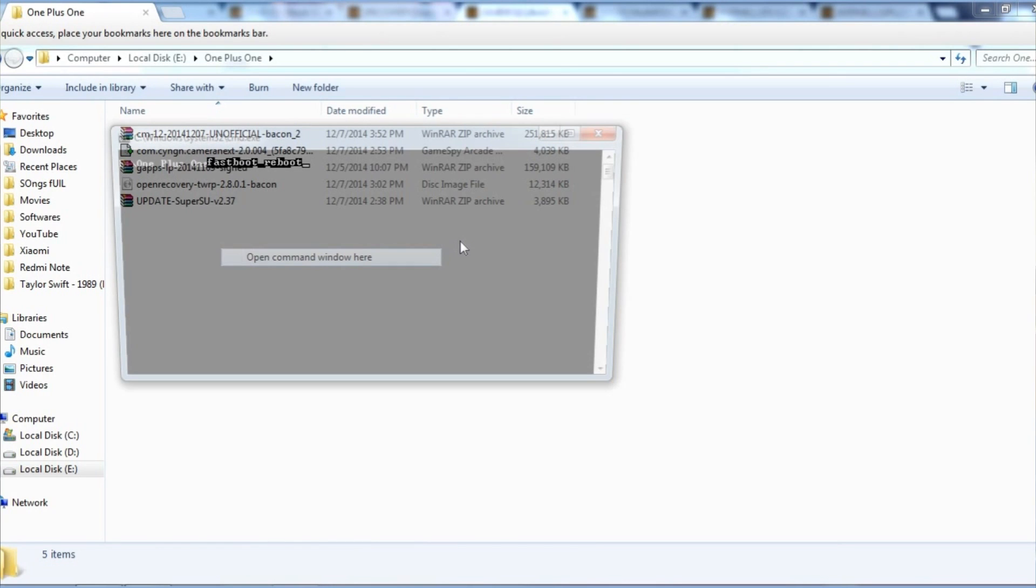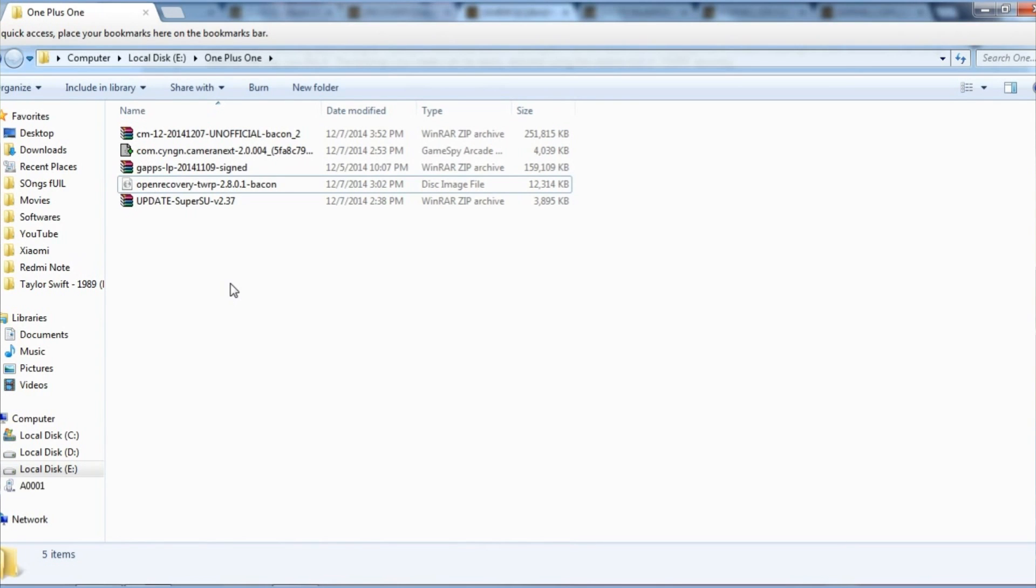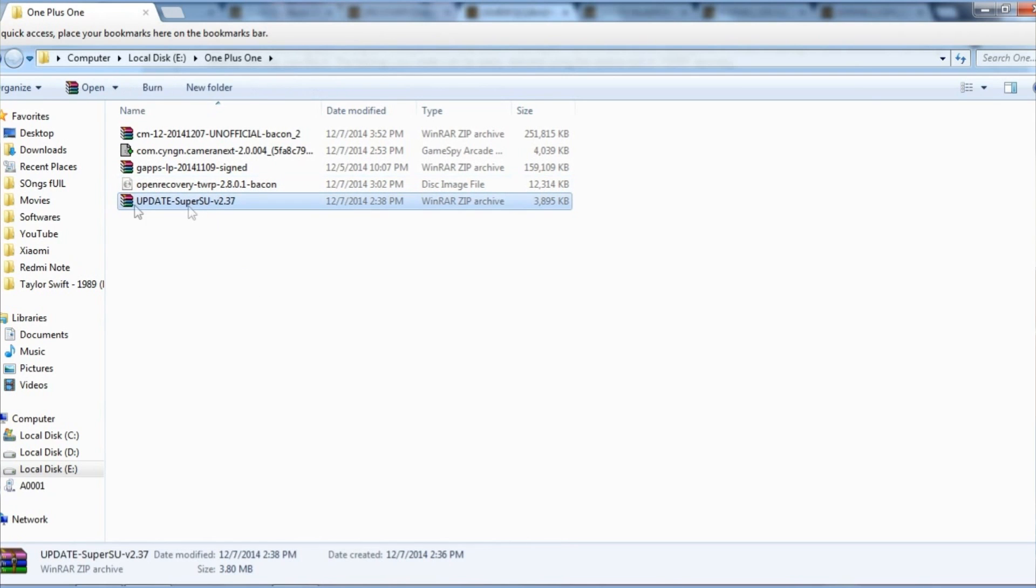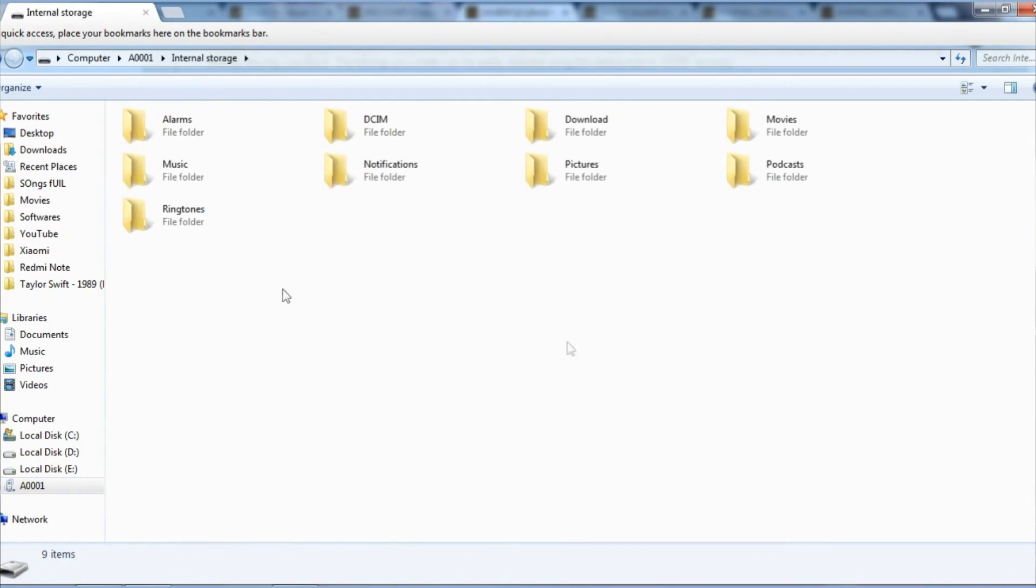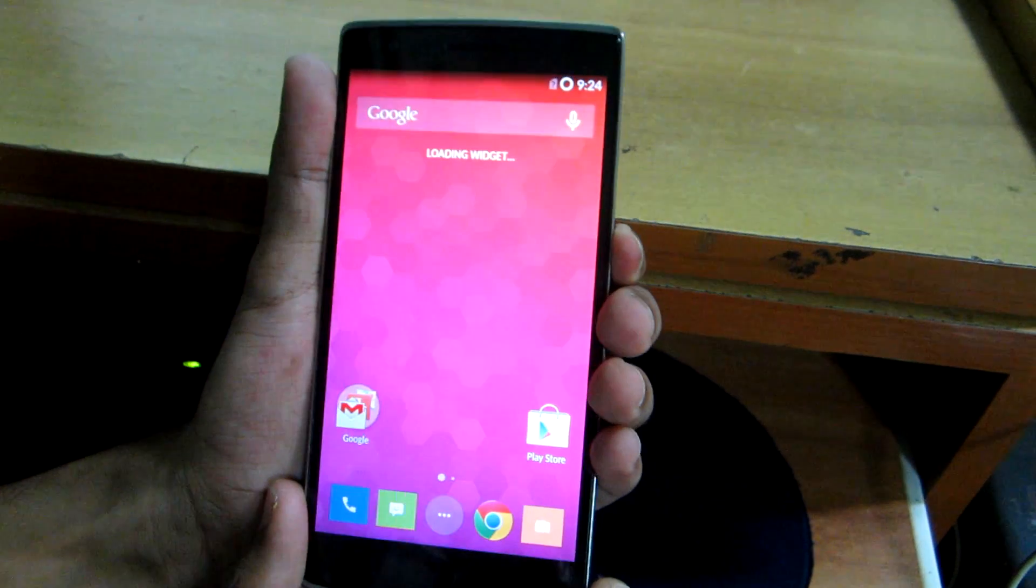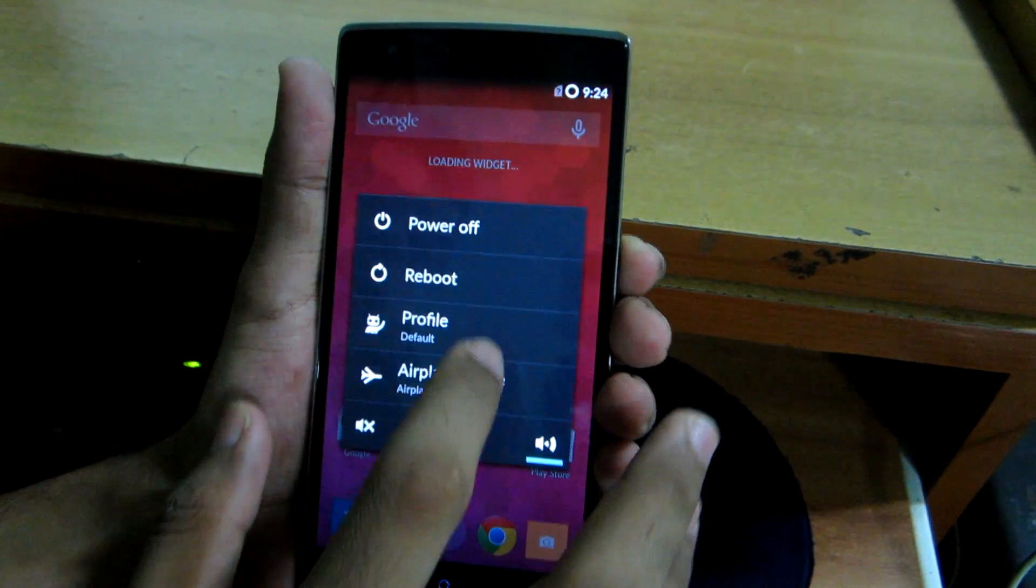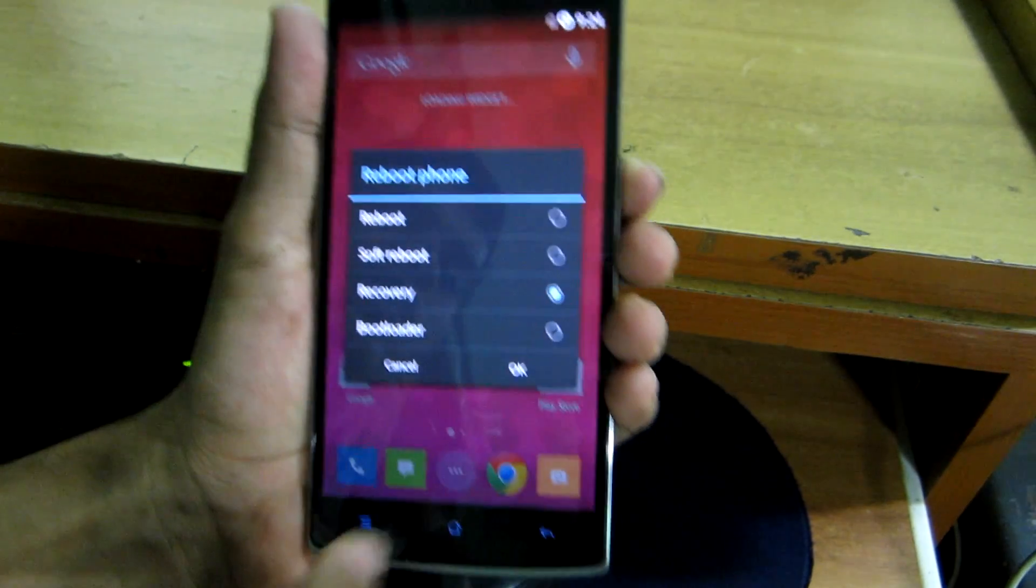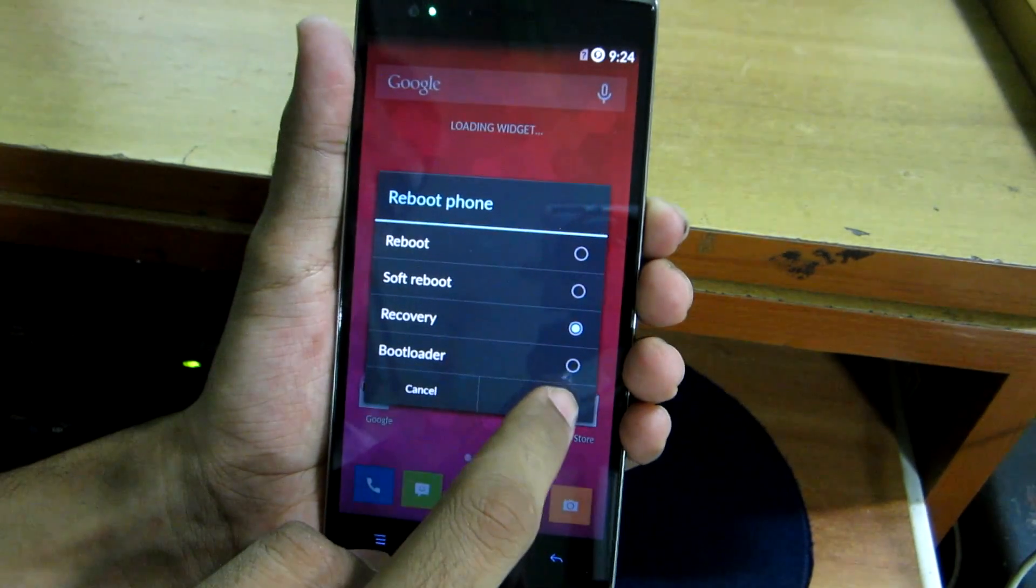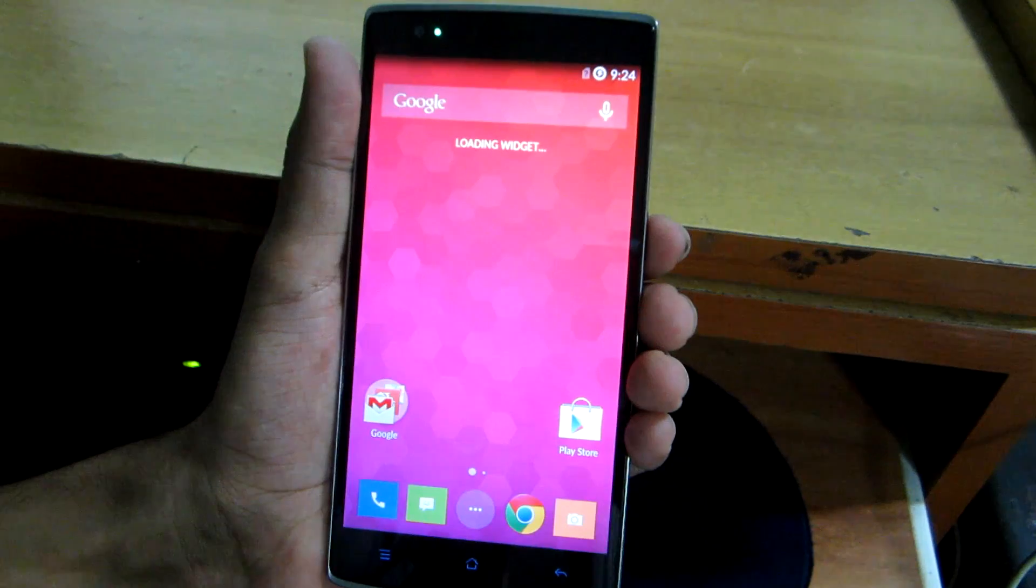Now write 'fastboot reboot' to reboot your device. Now once you have rebooted successfully, copy this file, the SuperSU zip, to the OnePlus 1's internal storage. And after you have done that, hit the power button and select reboot and select recovery, and then hit OK.